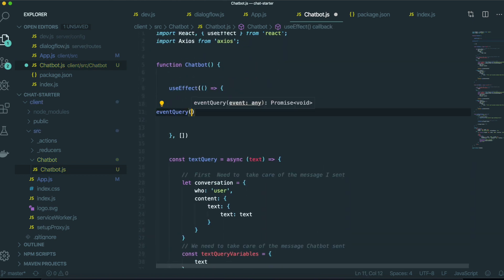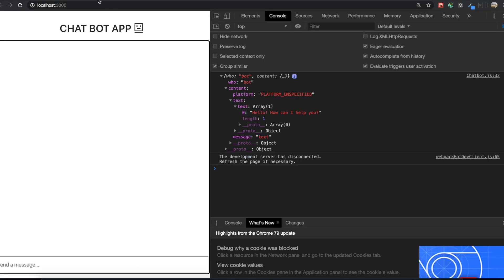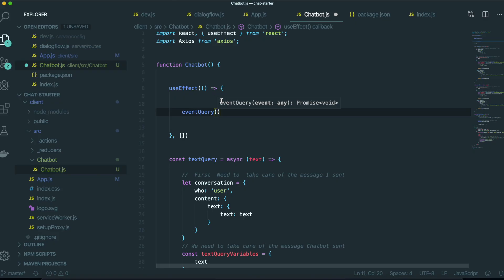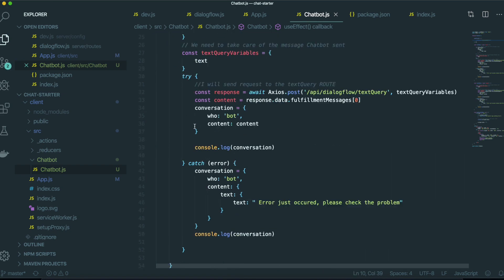So if we put this one event query in here. And then inside the event query, we give the argument, this one, welcome to my website like this, we can trigger this event.